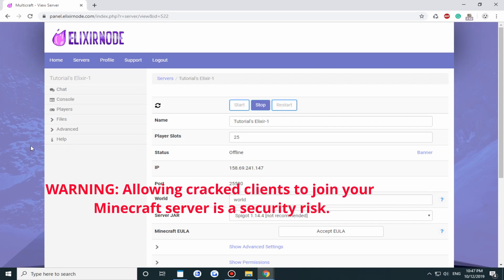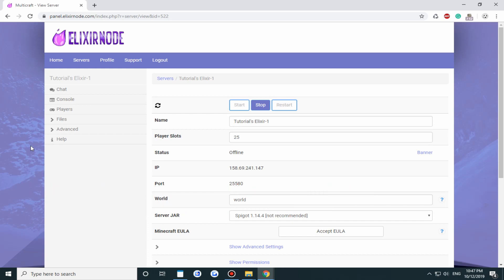Though keep in mind I will warn you that there are security issues connected with allowing cracked clients to join your server. Make sure at minimum you use external plugins like AuthMe just in case you're opening it to the public.